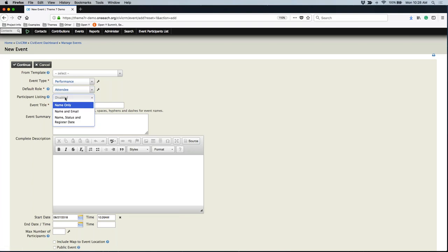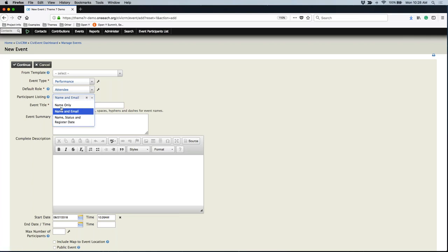Please leave the participant listing as disabled. If this is listed as name and email, or one of the other options, once someone has registered for this event, they will be able to see the name and email of everybody else who has also registered. Most people do not want their information out there, so we would encourage you to leave the participant listing disabled.